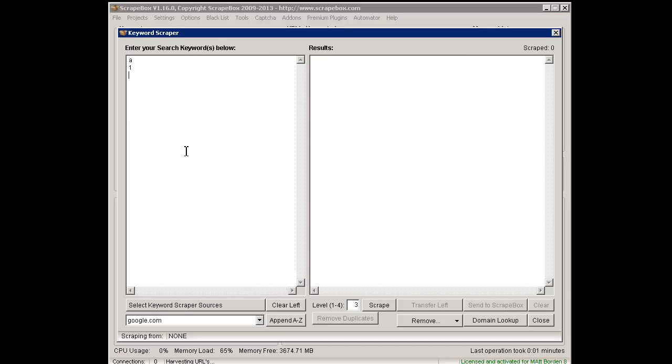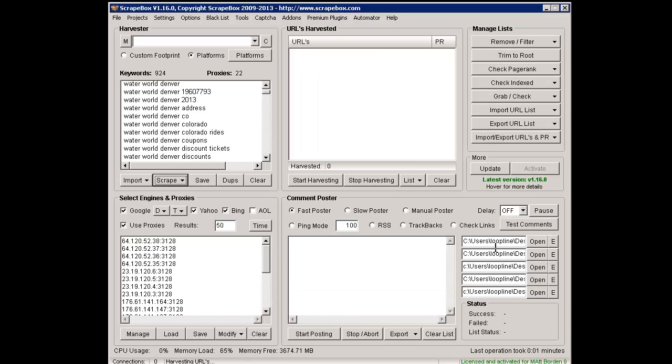You can do some pretty handy things like just put in letters or numbers, or you can use asterisks like this with two spaces, and Google will give you a word. I just did a couple levels deep here and scraped up some keywords.